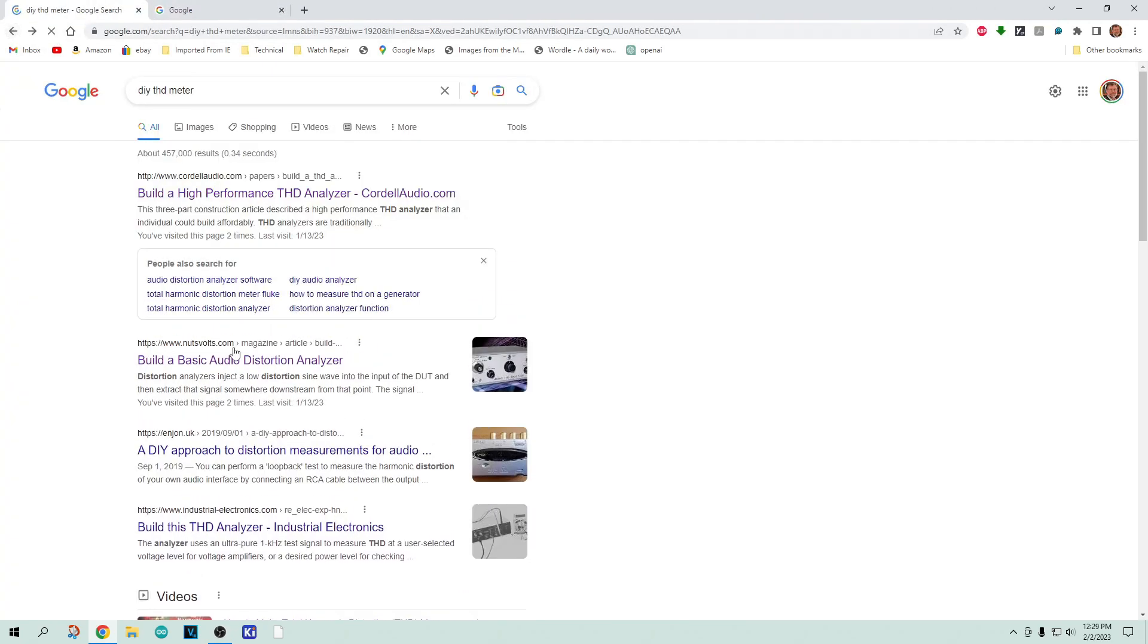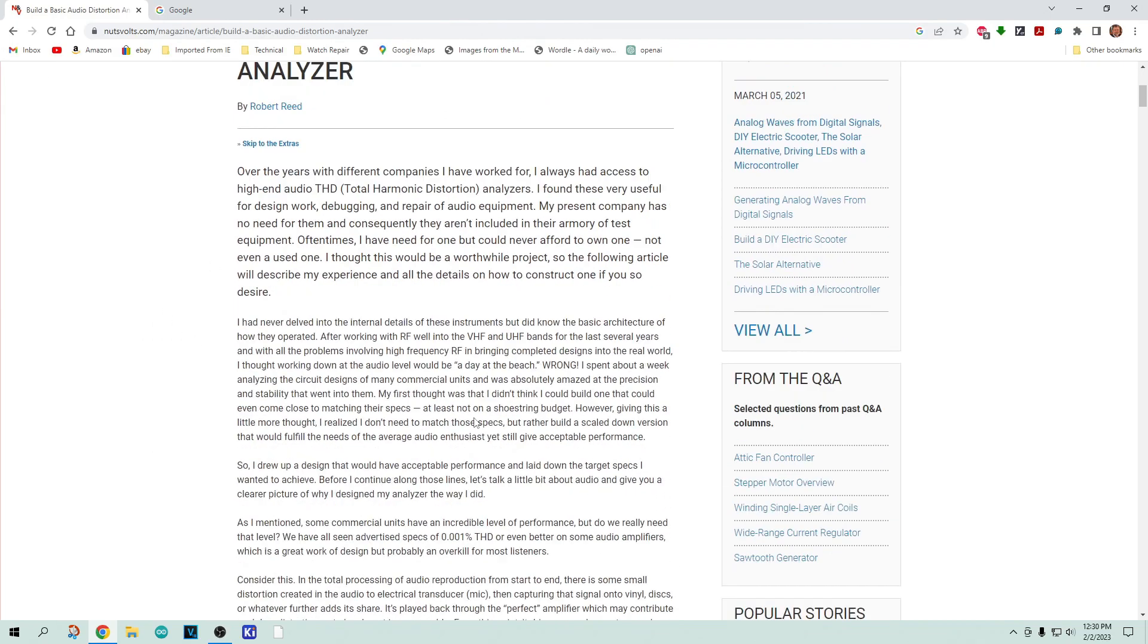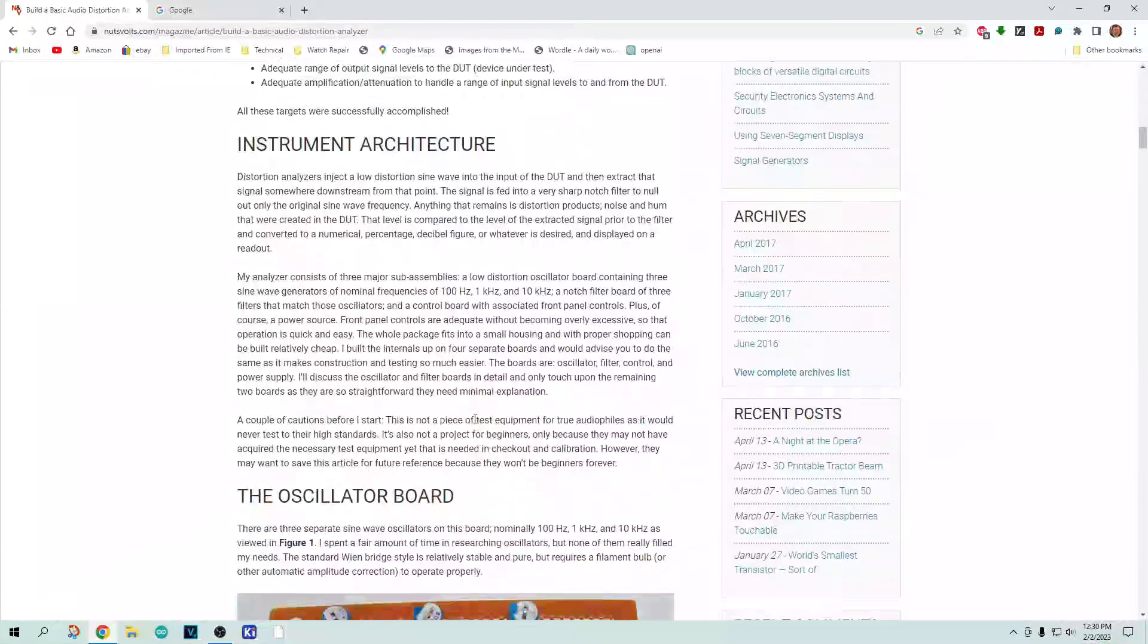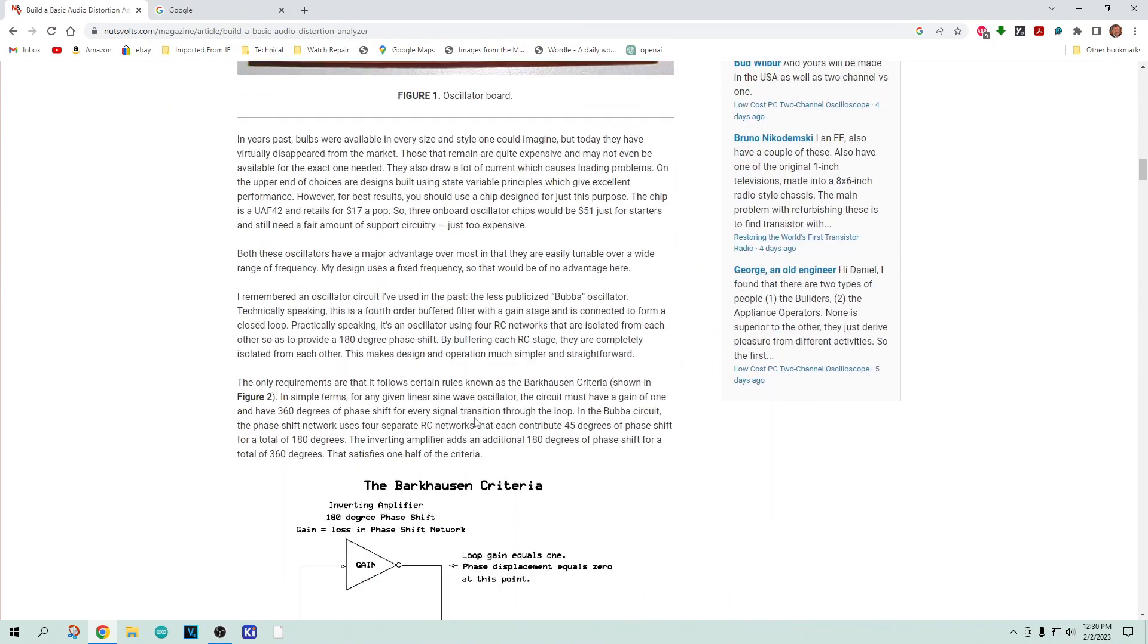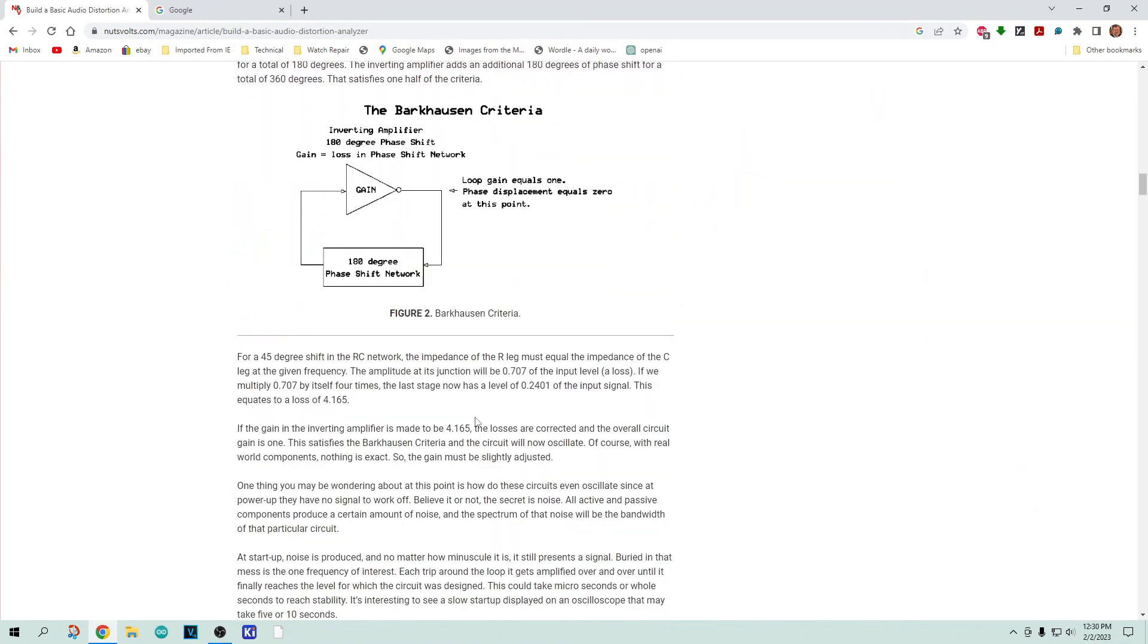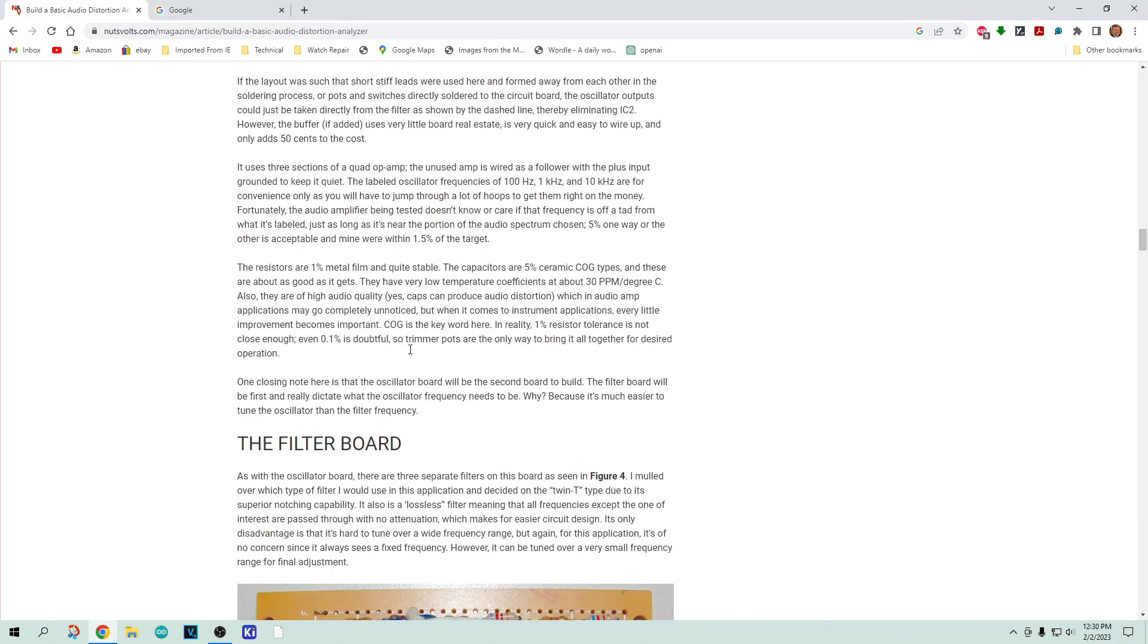I went to the next thing here, which is a Nuts and Volts article. If you've never seen that magazine, Nuts and Volts, that's great. This one says build a basic audio distortion analyzer.